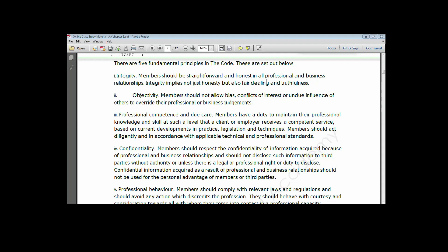There are three instances where you may disclose client information. Number one, if a court of law compels you to come and testify against your client, you have to do that without seeking consent. Number two, if it is at the instance of law enforcement agencies like the police or EFCC, you have to do it and do not need to seek permission of your client before making such disclosures.